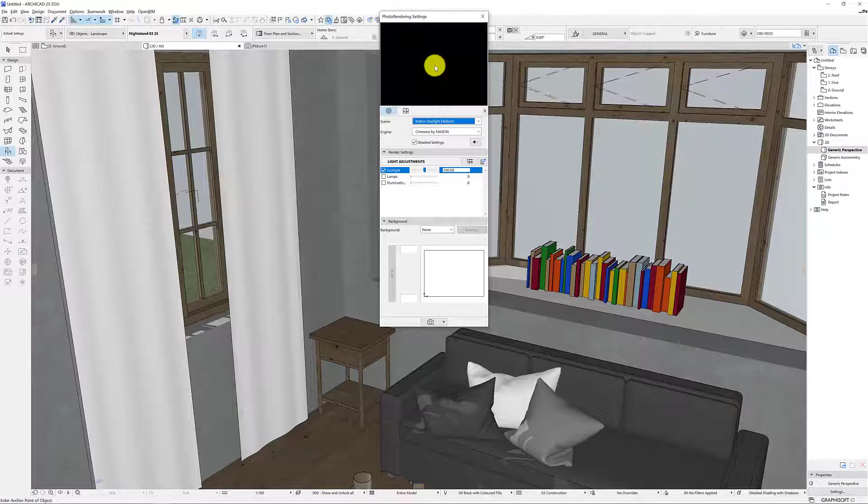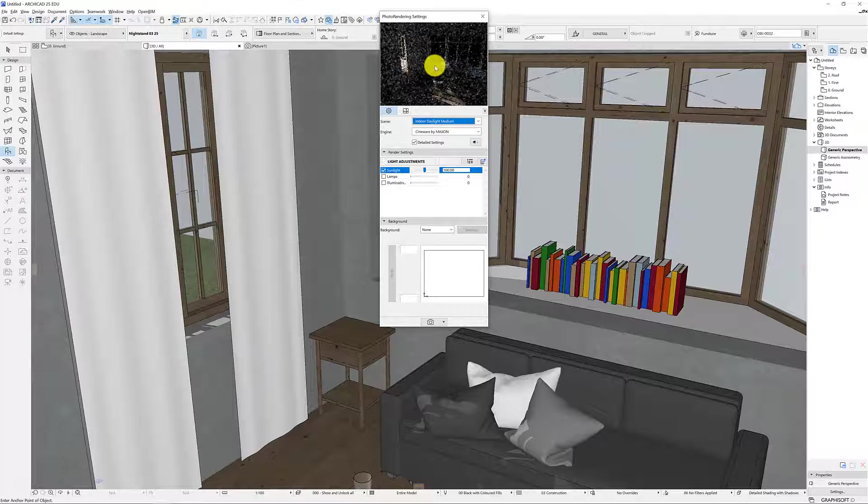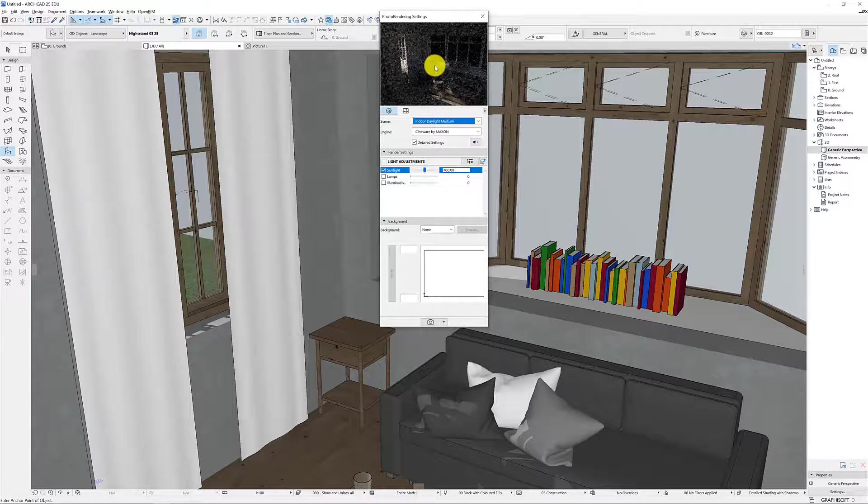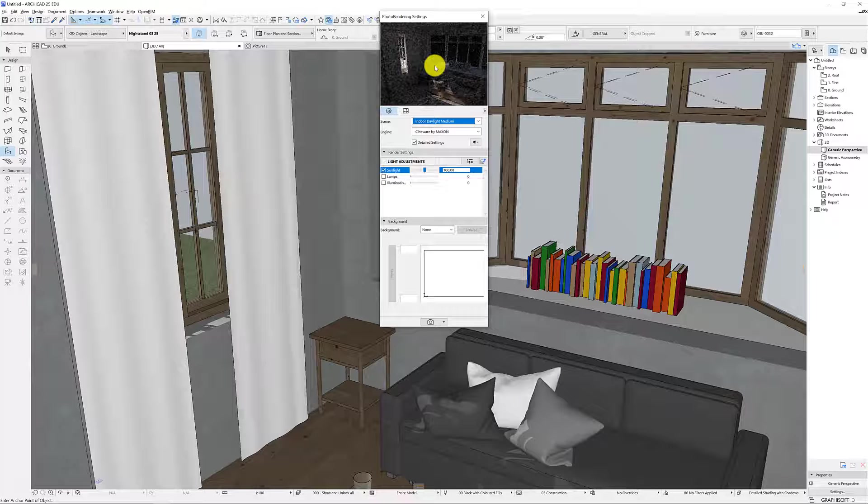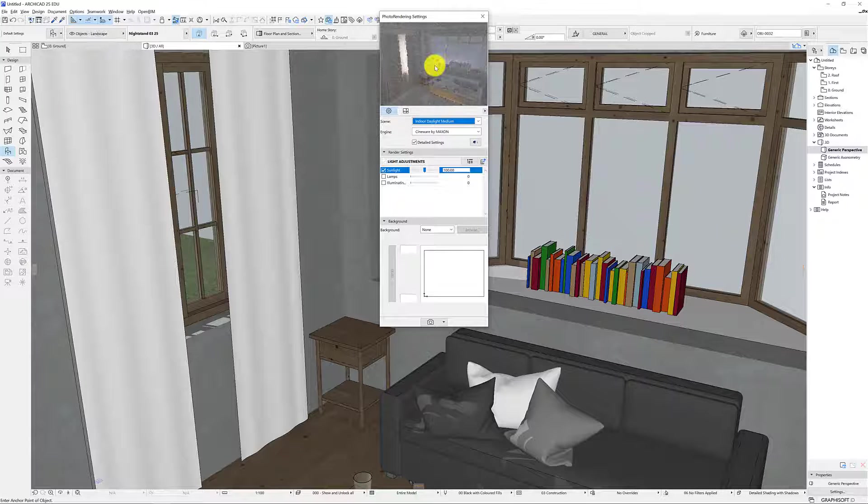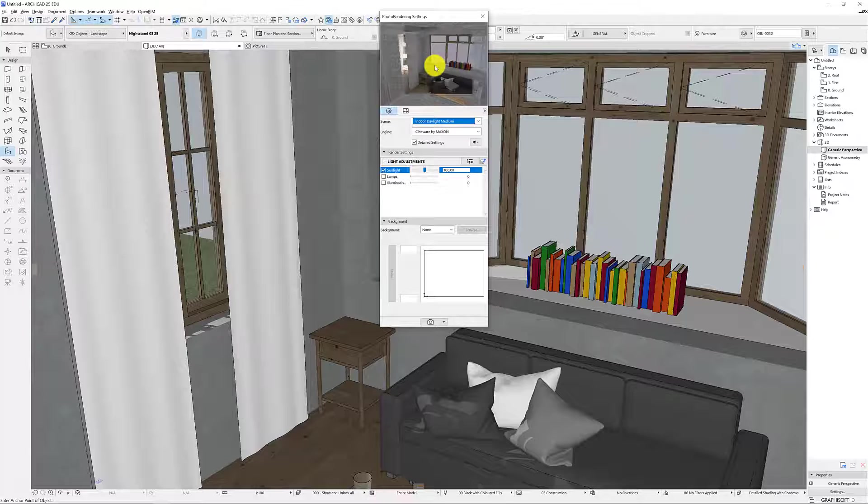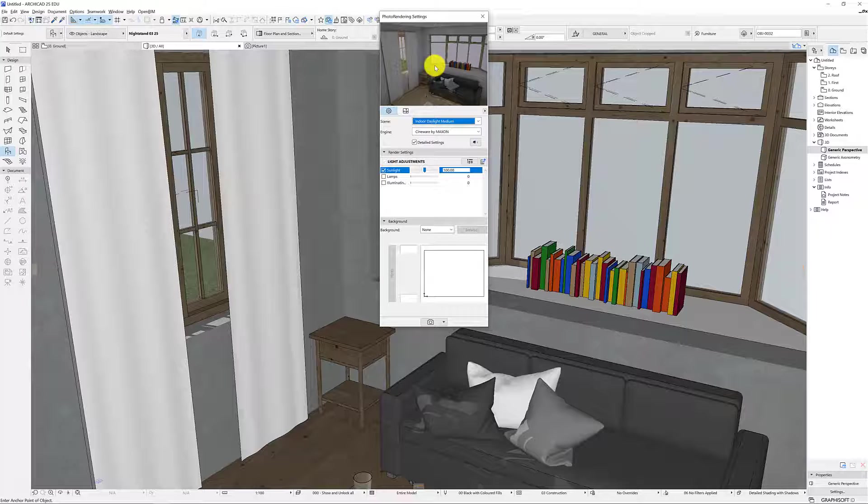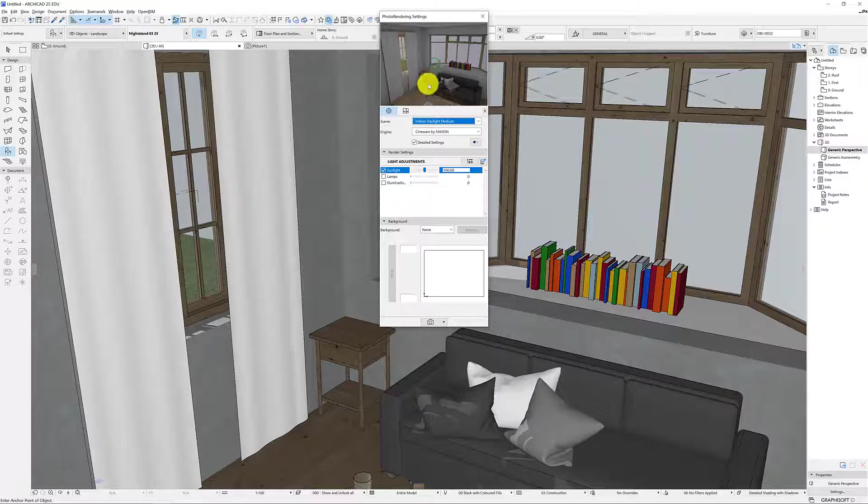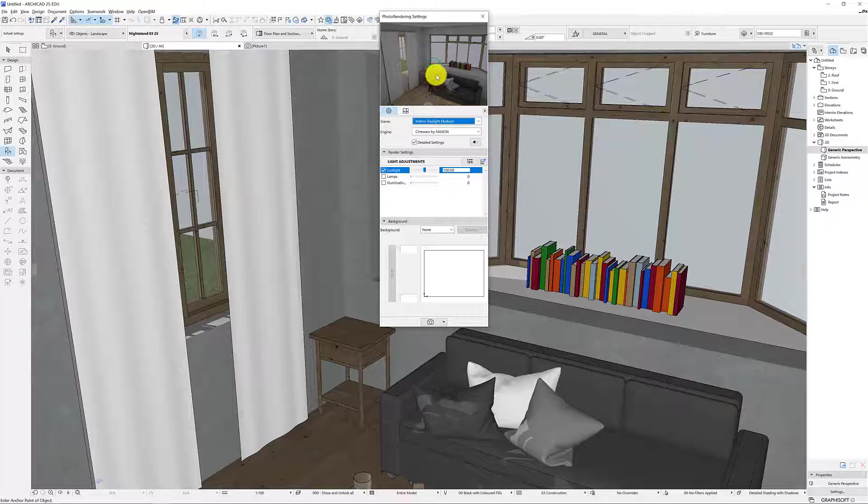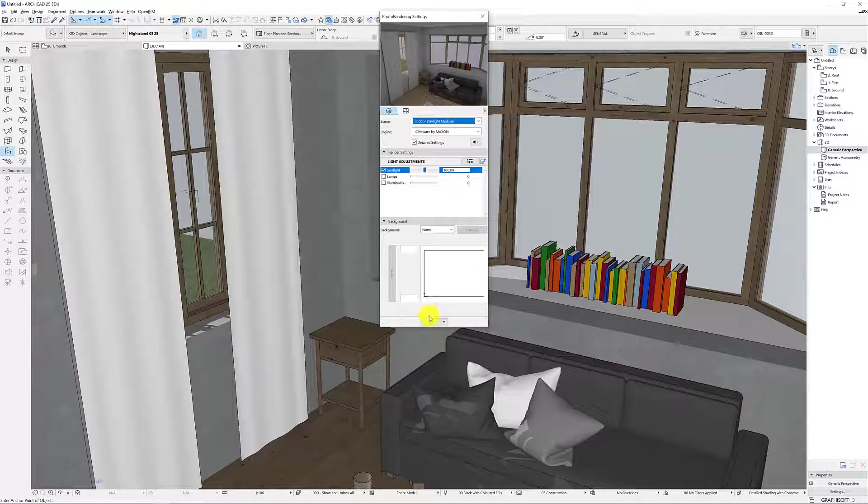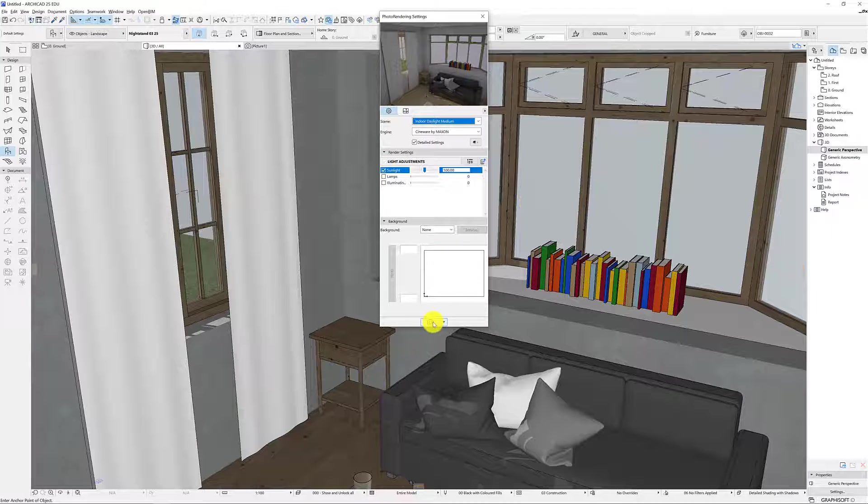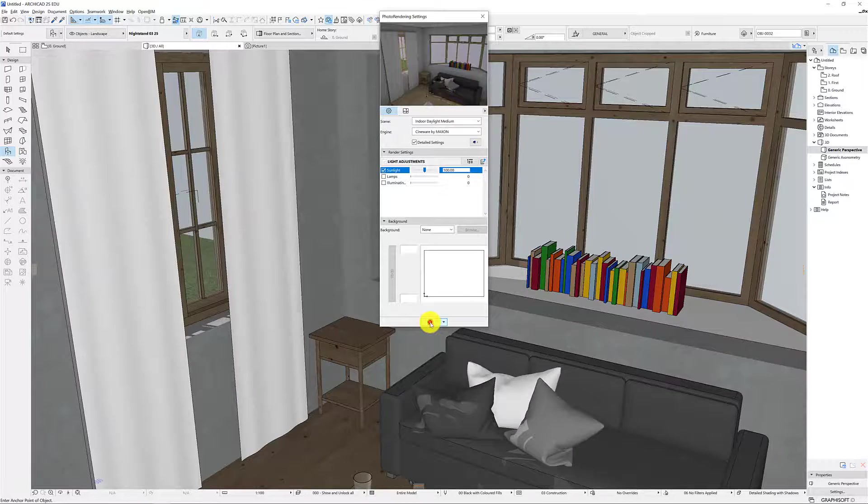Your computer might take longer or shorter than mine but essentially each little pixel is getting mathematically generated here. This is where graphics card comes in pretty handy. I've got a 1080 in this machine. Alright so this just gives us a quick snapshot of what that's going to look like which is handy so I can just reposition my view if I want to and then when I'm happy I can just press down here and photo render.